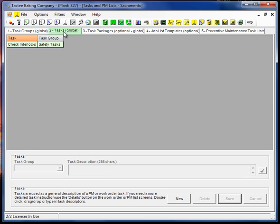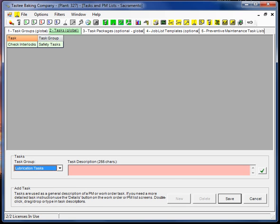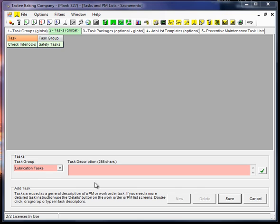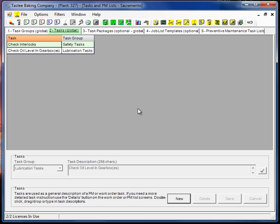So tasks are contained within a task group. So let's go ahead and create a task. I'm going to create a lubrication task. And I'll start with check oil level in gearboxes. Okay, well, if we had a gearbox task group, we might want to put it there. But we don't, and I think this will be fine. So I'll click save. And so we've added that task.